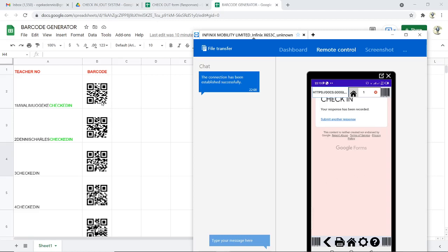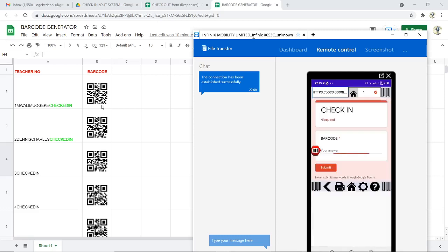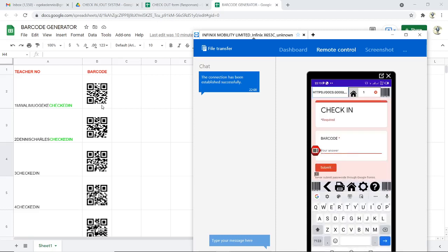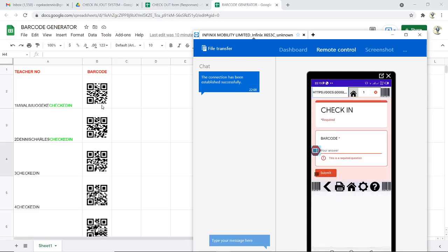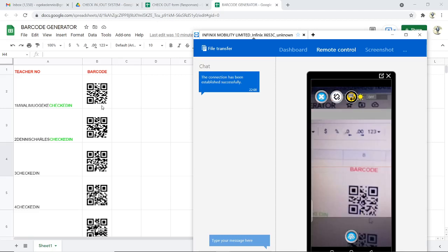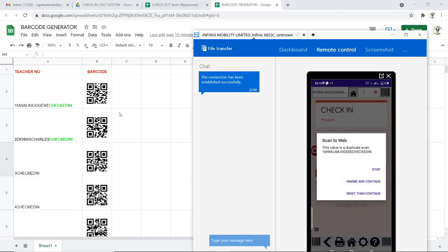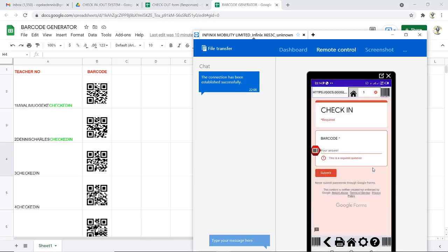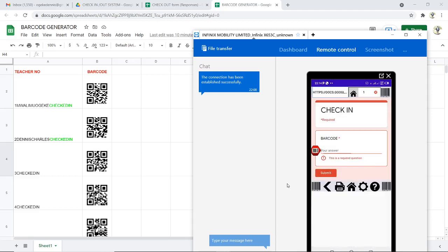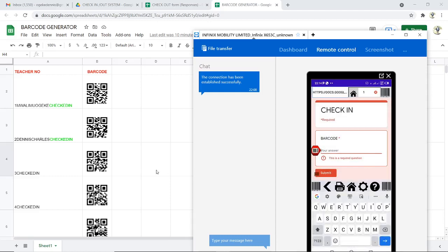If I try to scan the first one again a second time, it will not allow because it's a duplicate. I've ensured that it does not allow duplicates. If I click submit another response and point there, you see it is talking about this value is a duplicate: scan Mwari Mwageke checked in. You can stop if you realize you have already scanned in.